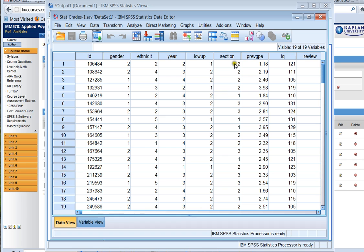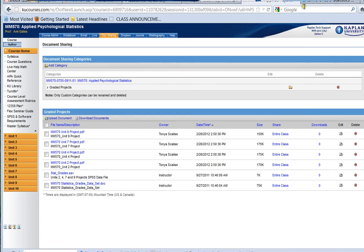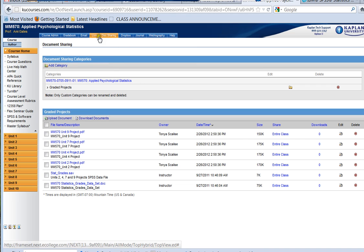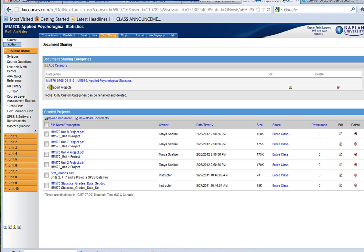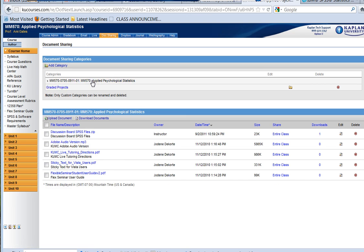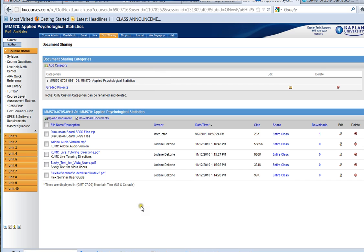So once you have SPSS up and running on your computer, make sure to take a moment, go into doc sharing, find and open both the data set for the projects, which is in the second category, and the data set for all the discussion assignments, which is zipped up and is in the first category. Having the data available and knowing where to find everything in the class is really going to reduce your stress and get you ready to move forward in discussion assignments and projects. Good luck, and I'll see you in the classroom. Thanks for joining me.